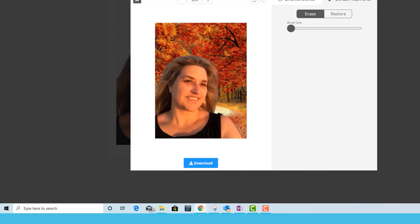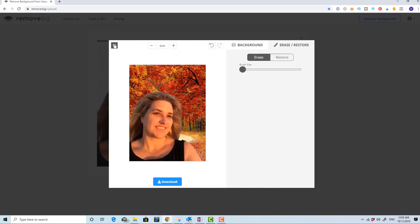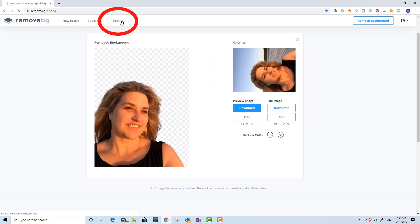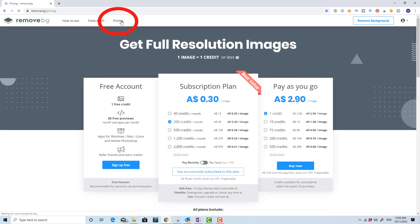If you close out of that screen you can see the download image for the full image is still available and you can go to the pricing page to find out the costs.